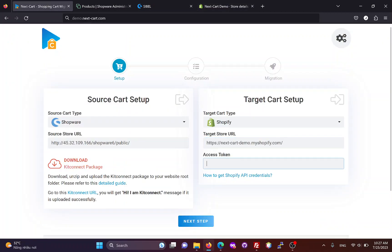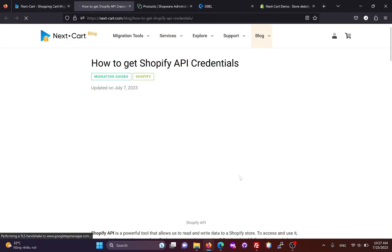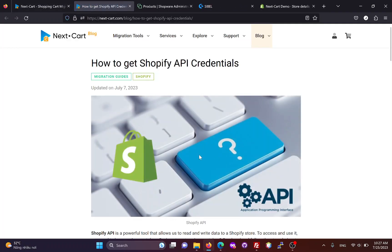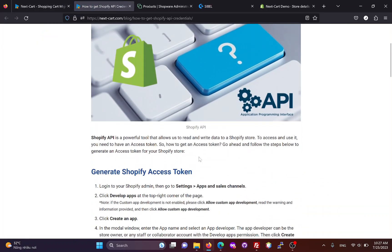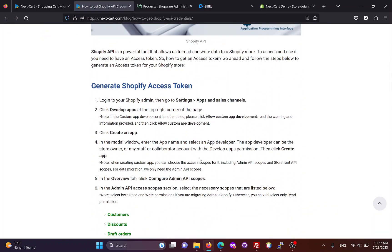Then, we need to create an access token. You can follow these instructions to create an access token for your Shopify site.